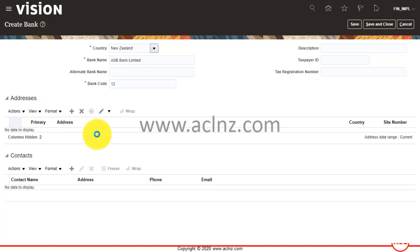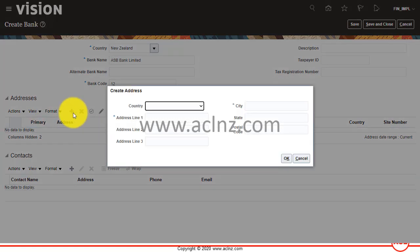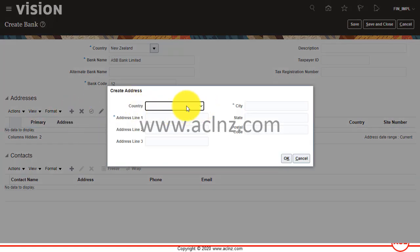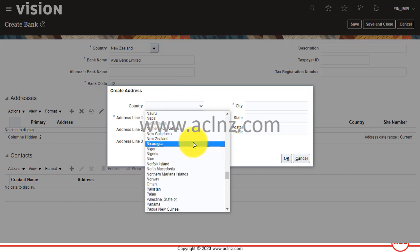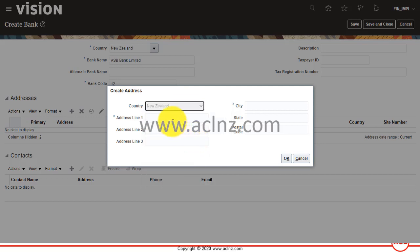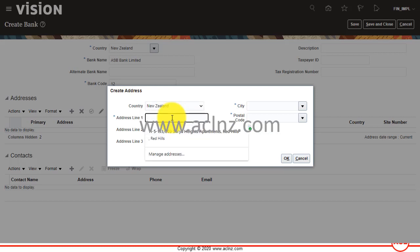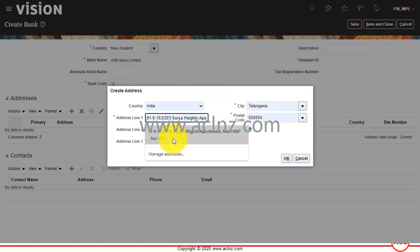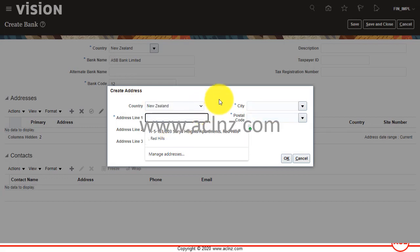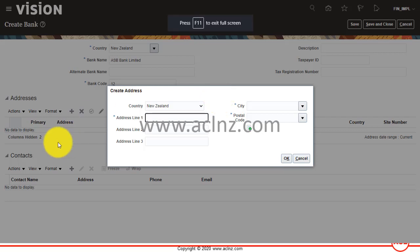This is the bank address, not the branch address. I'm going to create a new address by clicking on this plus icon. Again, I'm going to choose a country, New Zealand.